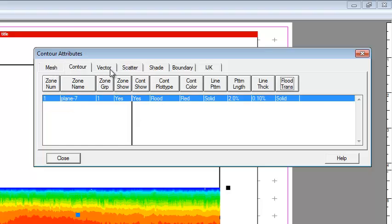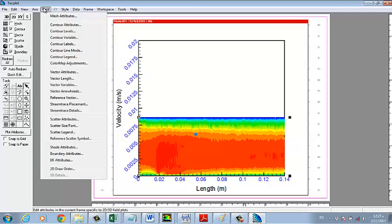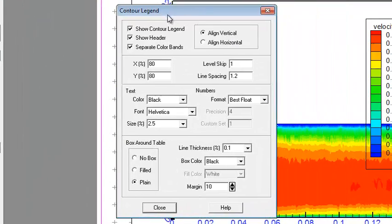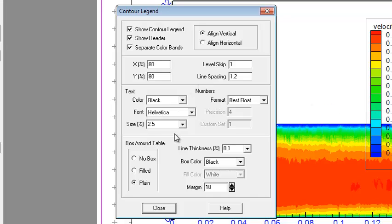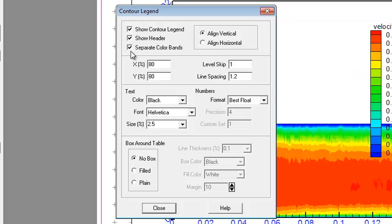Now we want to know the range of the distribution of velocity. This can be done via legend control. Just show the legend — you can see the legend here. You can also remove the box. Show header — this velocity, as we gave the name 'close magnitude'. Show the line horizontally or vertically — let's be vertical.